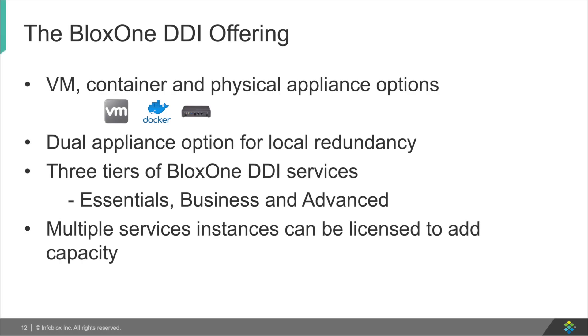Now back from the demo, let's talk about the deployment options. BloxOne DDI has multiple options on how you can deploy it. You can deploy it as a VM or a Docker container, and you may also choose to buy a software appliance which contains the on-prem host with Infoblox B105 hardware device. Each deployment method can also be done with a high availability pair. If you're familiar with the NIOS way of high availability, BloxOne DDI is a little bit different. Rather than having an active passive appliance, both appliances are always active.